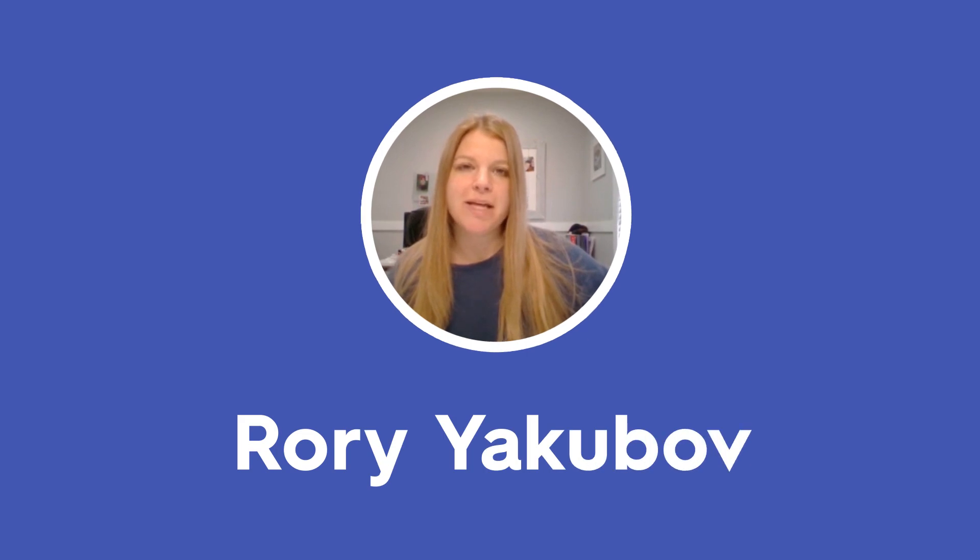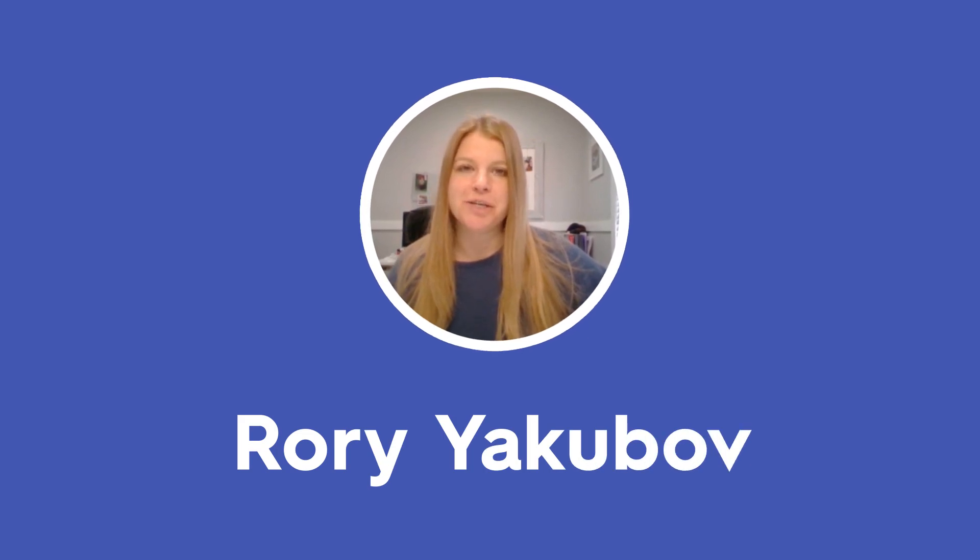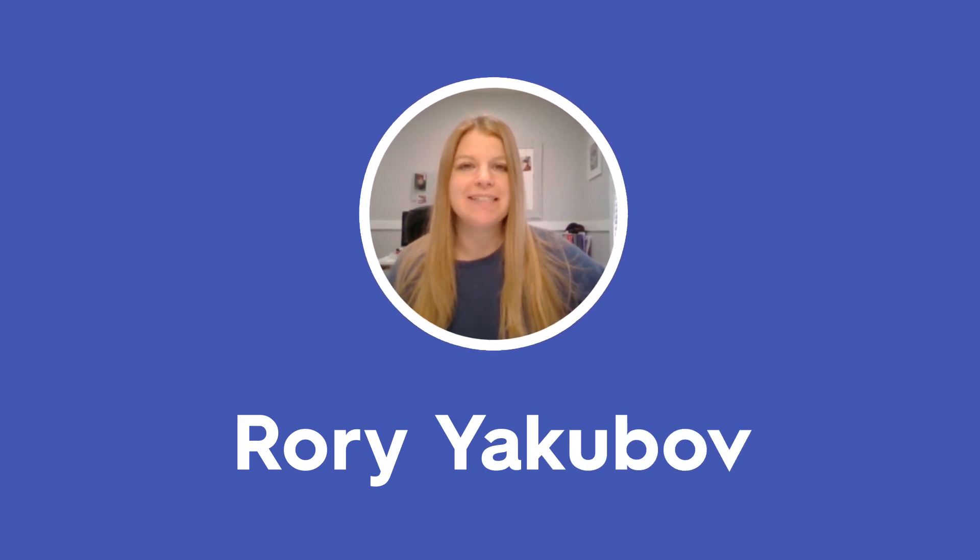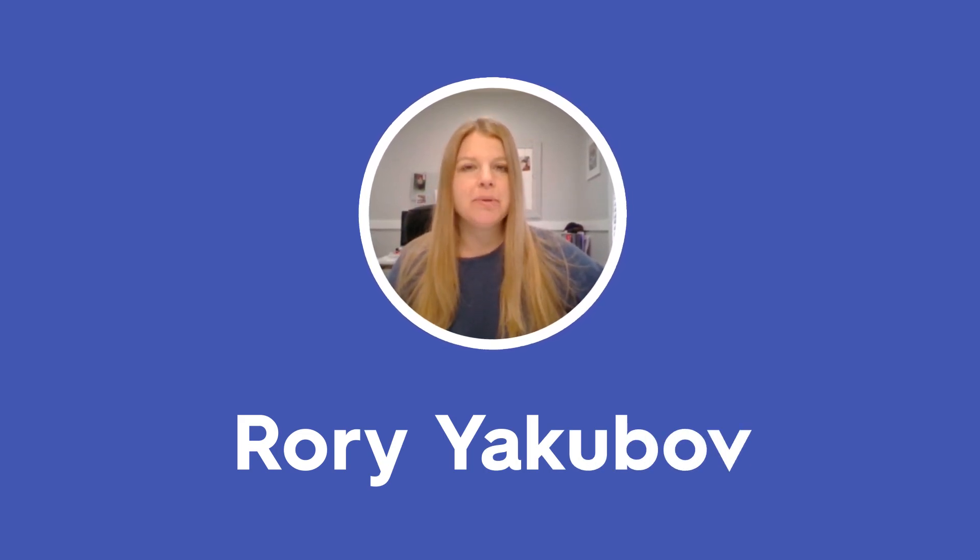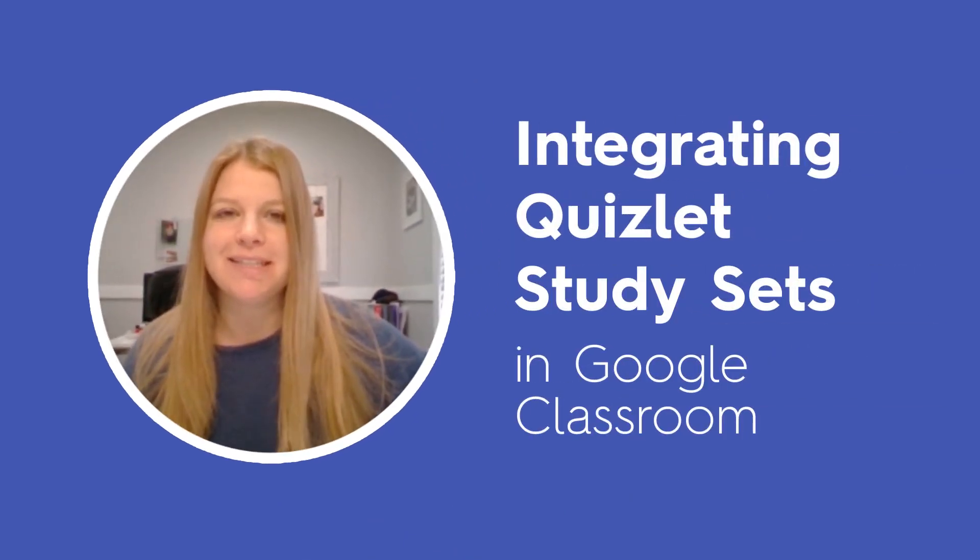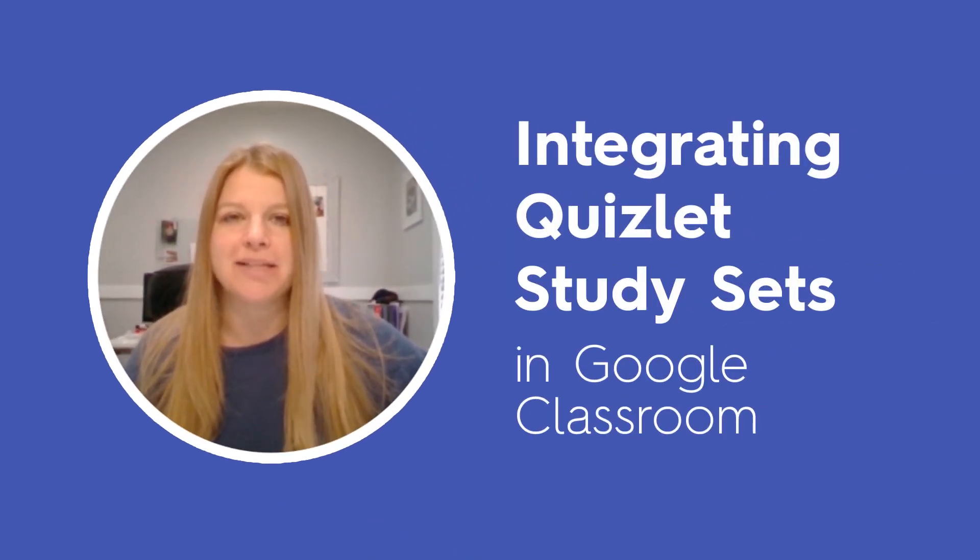Hi everyone, my name is Rory Yakubov and I'm a math teacher in New Jersey. Today I'm going to share with you a couple of really quick ways for you to integrate your Quizlet study sets directly into Google Classroom.